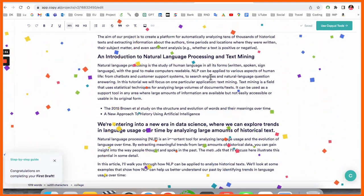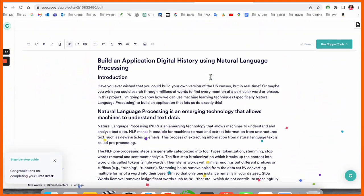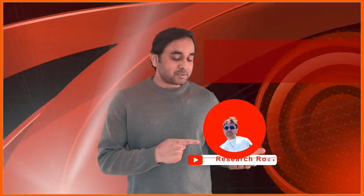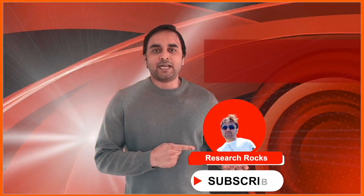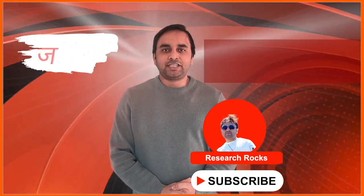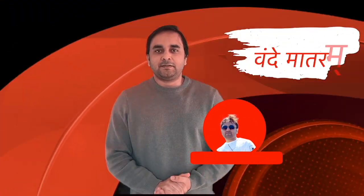After that, you can publish this blog anywhere you want. It's a very simple tip and trick to use copy.ai and publish multiple blogs on your Medium page. Hope you like this video. Before leaving, please subscribe to our YouTube channel, Research Rocks. Till then, Jai Hind, Vande Mataram.